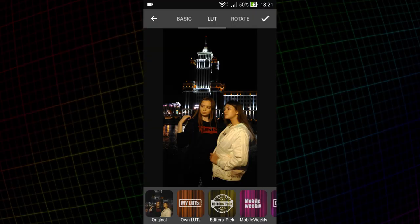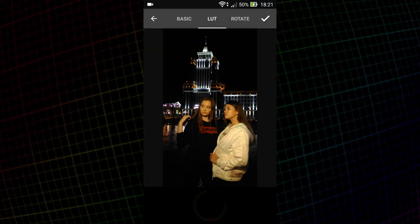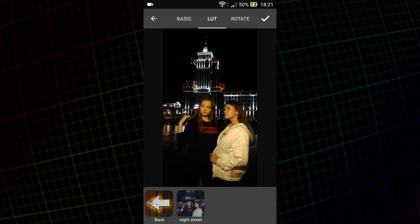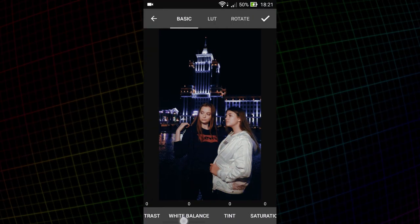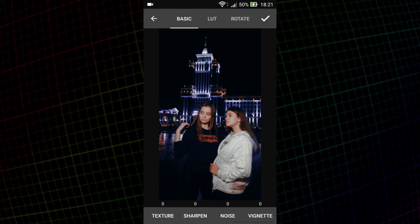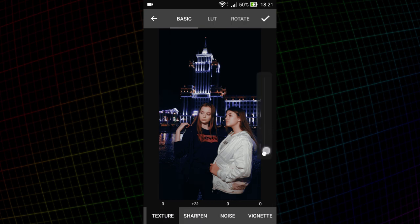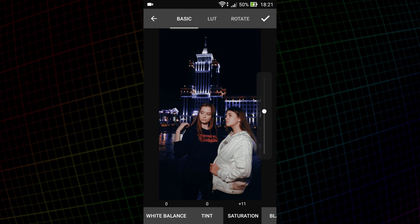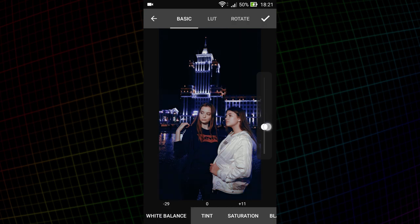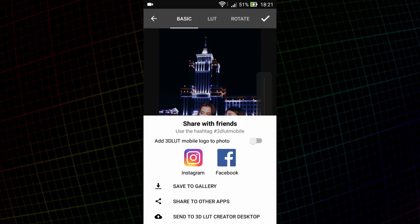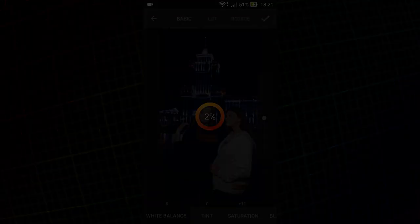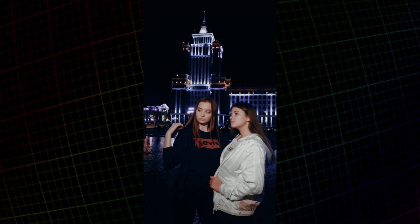I open my LUTs folder and here it is. I'll add a bit of Sharpness and Saturation. LUTs are applied after basic adjustments, so with the help of white balance, I can change the ratio of red to blue. I save the image to the gallery. That's what happened.